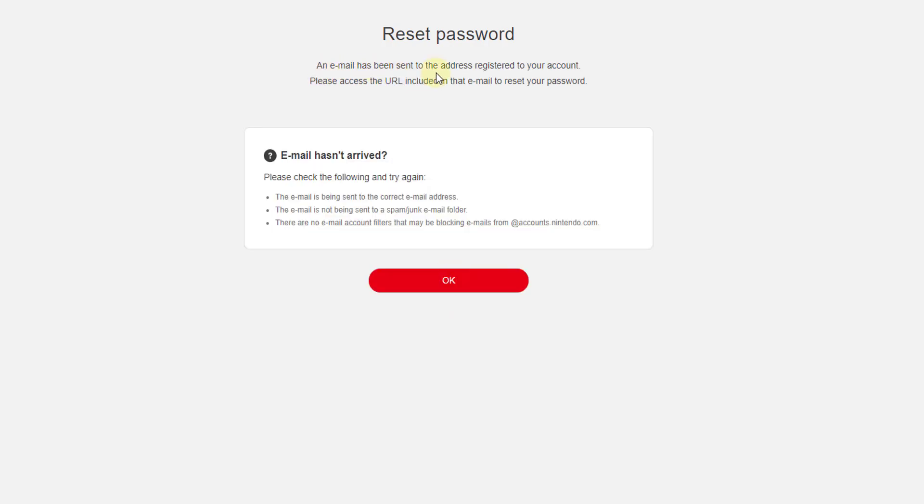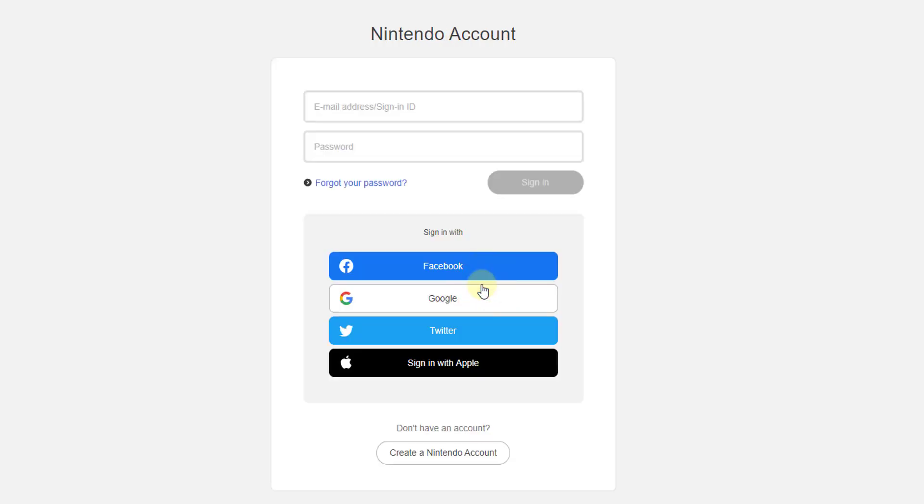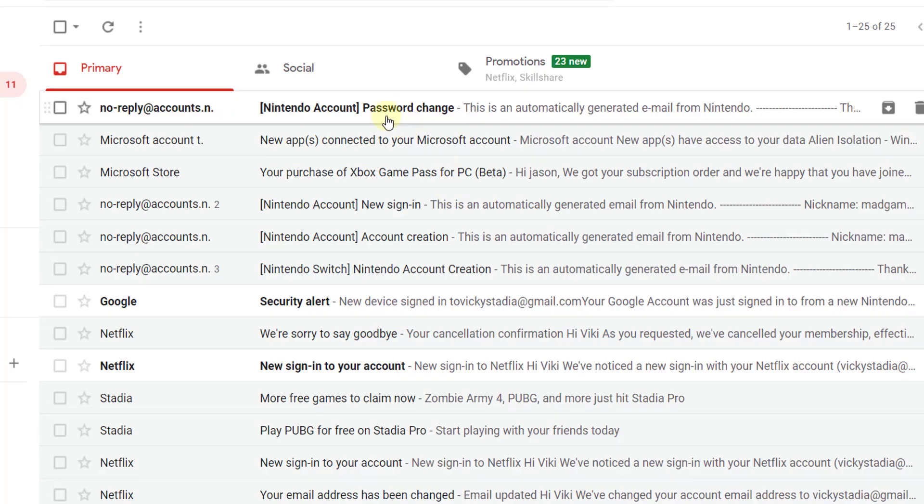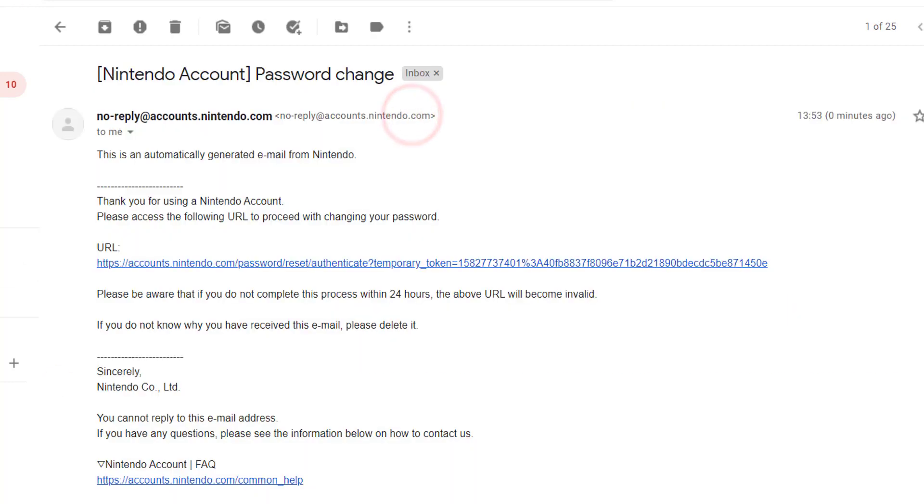An email has been sent to the address on your account. Click OK. I am going to verify my email. I have received an email for password change. Click on that, and here I need to click on this URL. I am entering into that.